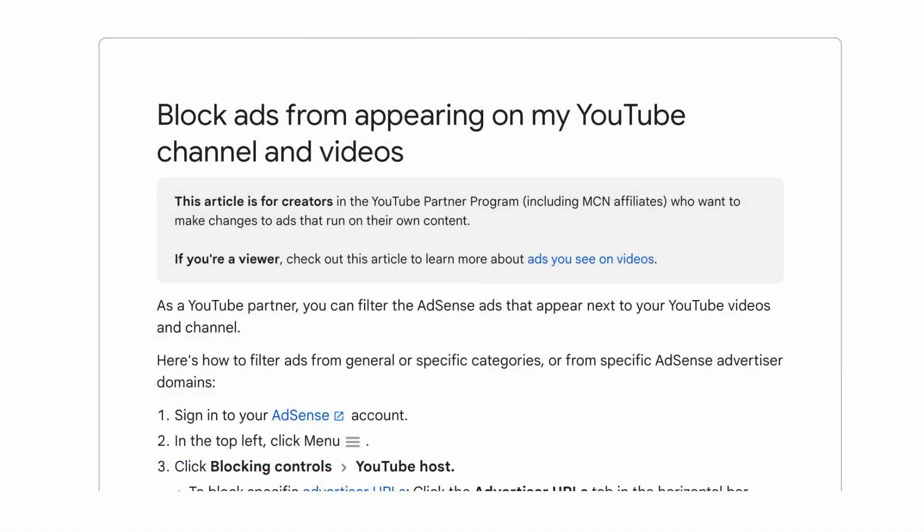One quick caveat to mention is that businesses and YouTubers do have the ability to exclude certain users from advertising on their channel. So if you're trying to advertise on a direct competitor's YouTube channel and you're not seeing any impressions after you followed these steps, there is a chance that they have you listed as an exclusion so that you won't be able to advertise on their channel.